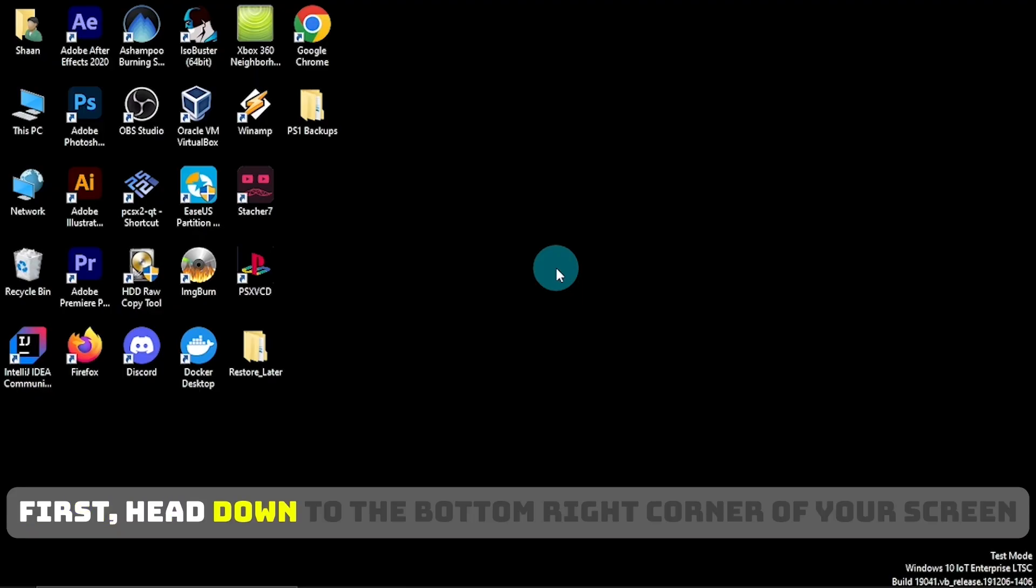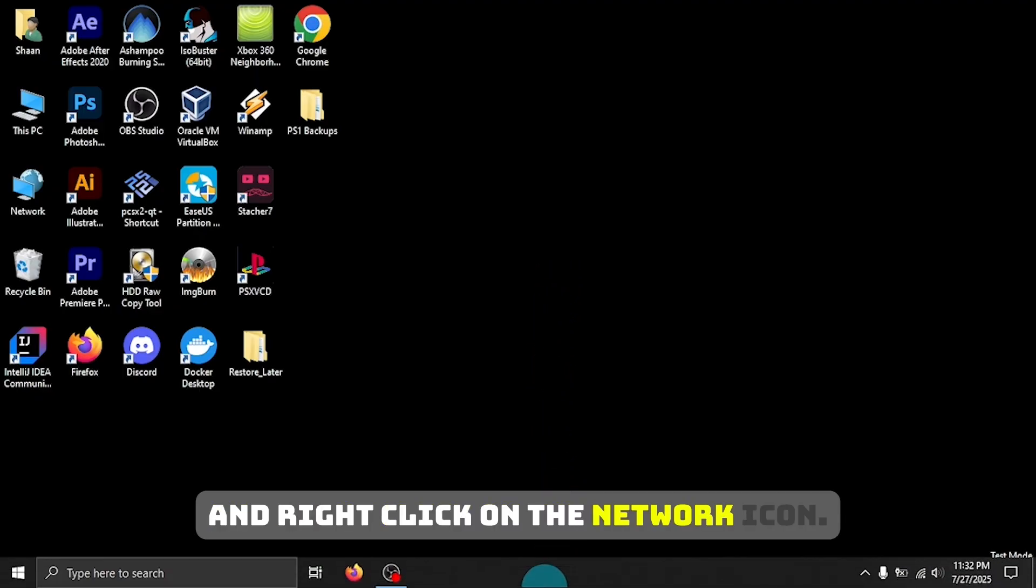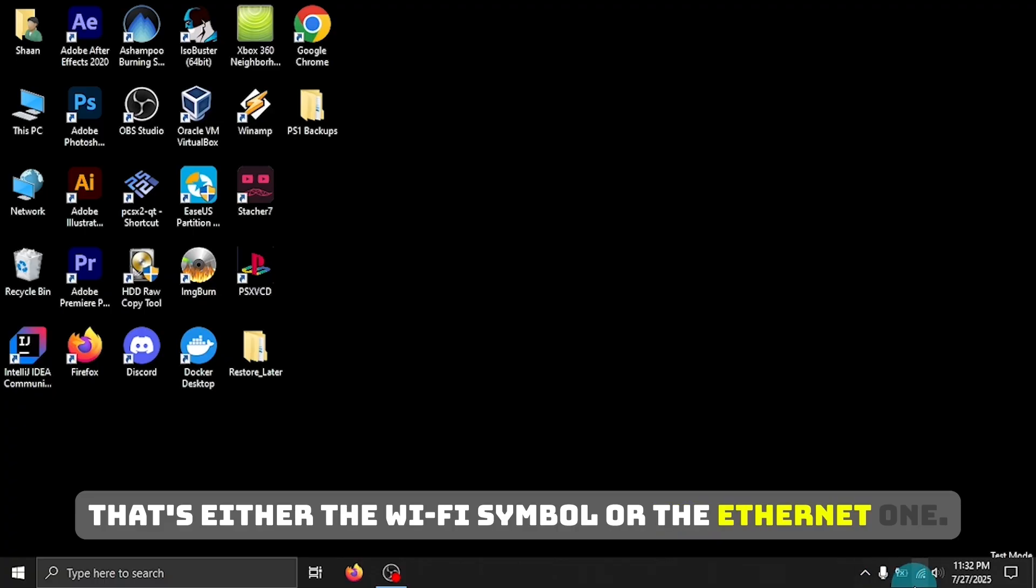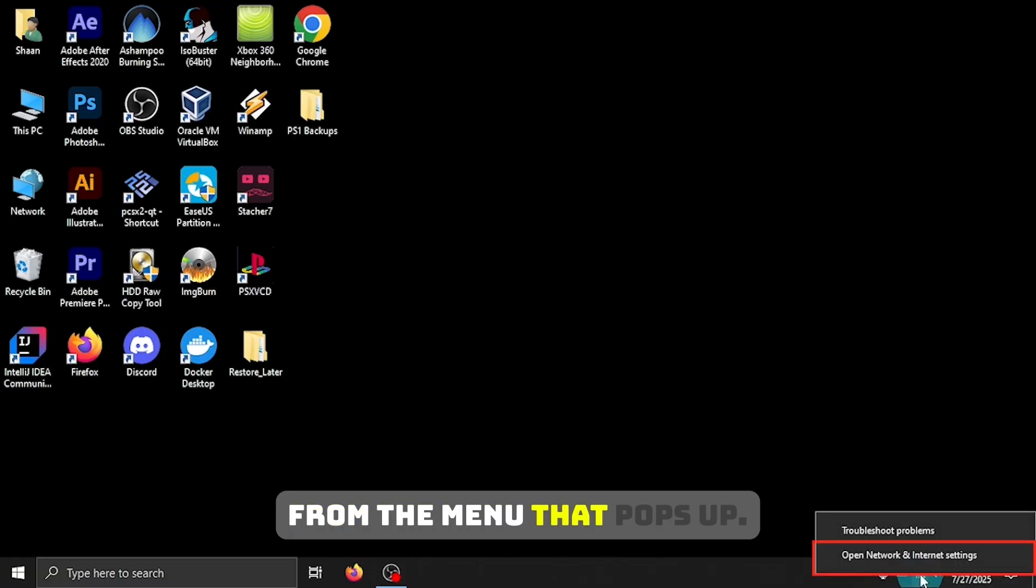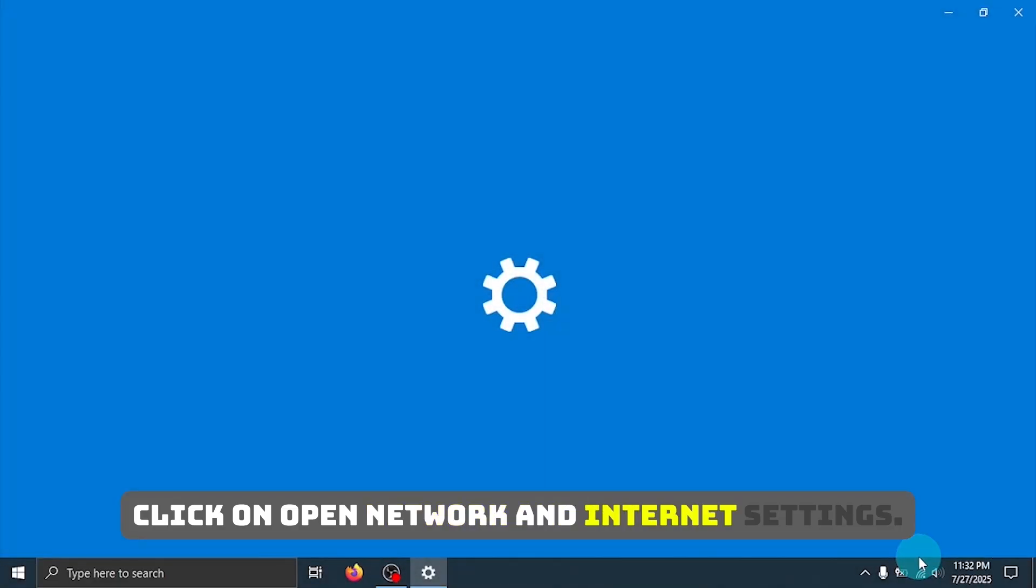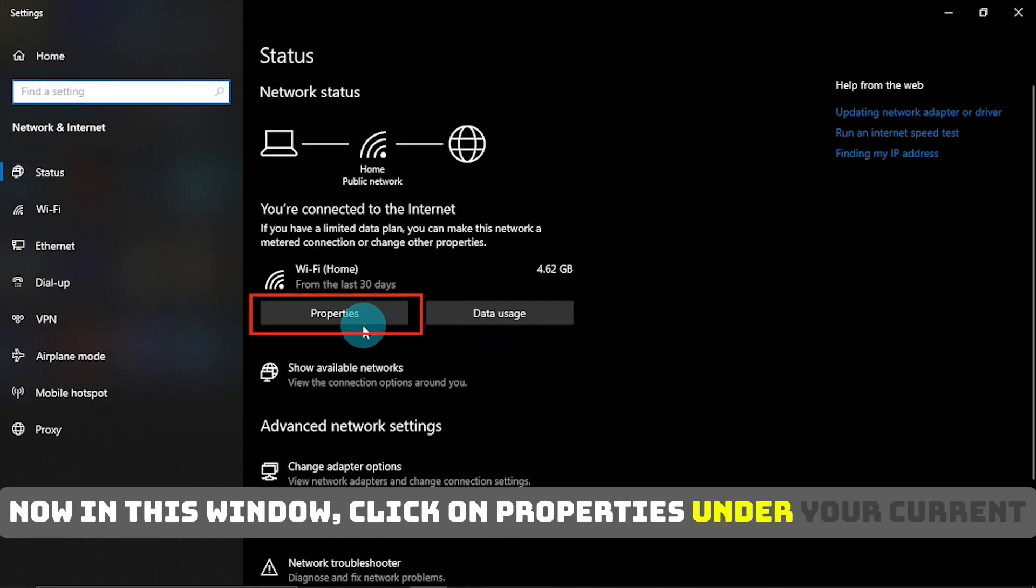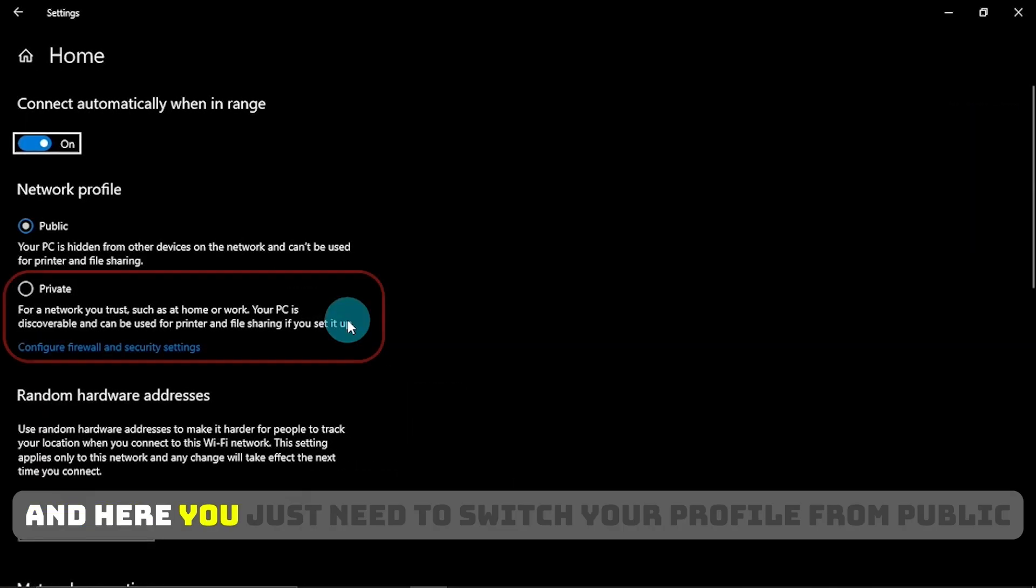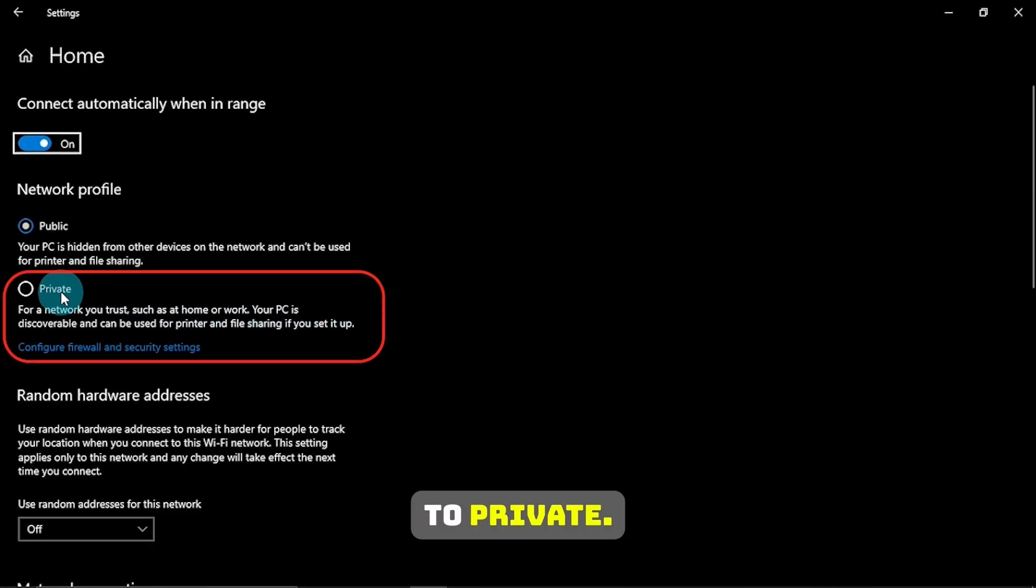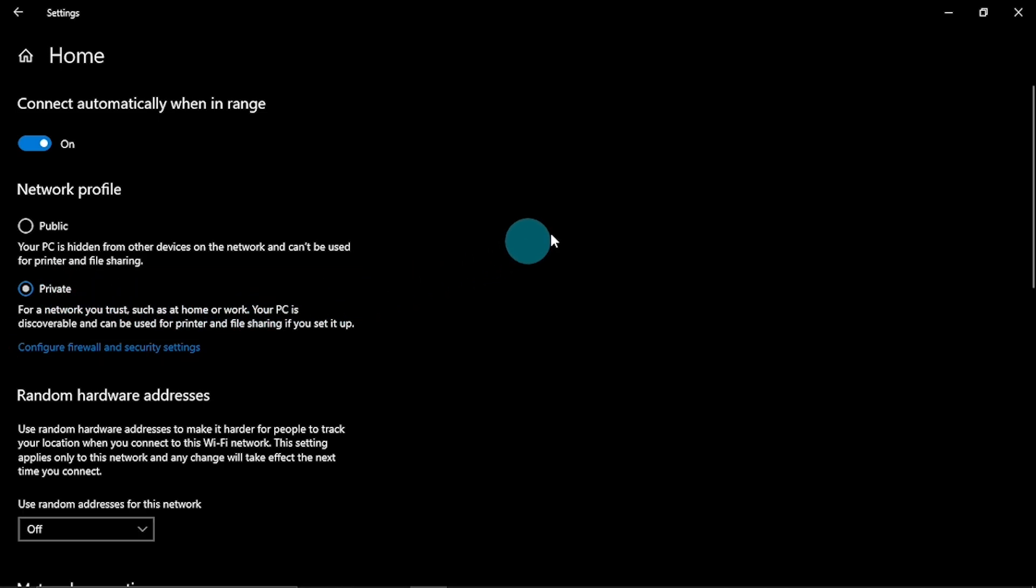First, head down to the bottom right corner of your screen and right-click on the network icon that's either the Wi-Fi symbol or the Ethernet one, depending on what you're using. From the menu that pops up, click on Open Network and Internet Settings. Now in this window, click on Properties under your current connection. And here you just need to switch your profile from Public to Private. Once that's done, you can go ahead and close this window.